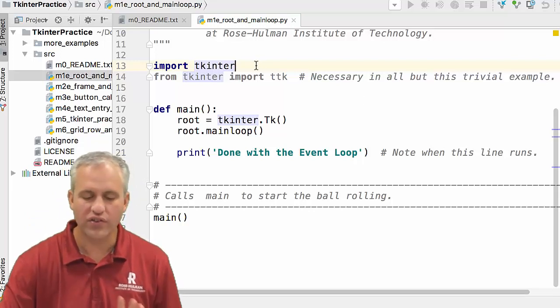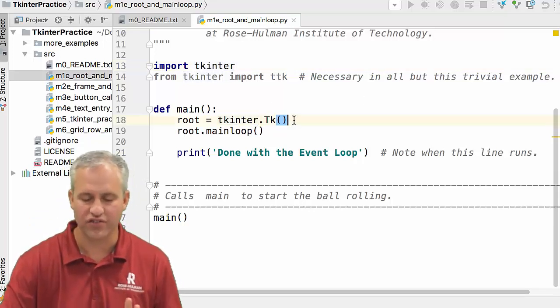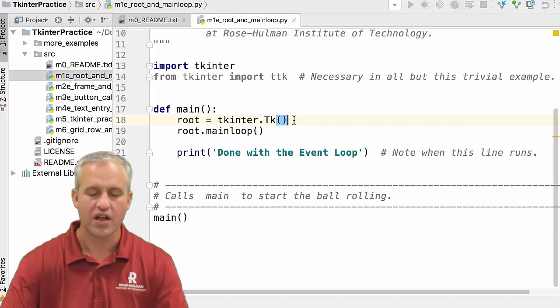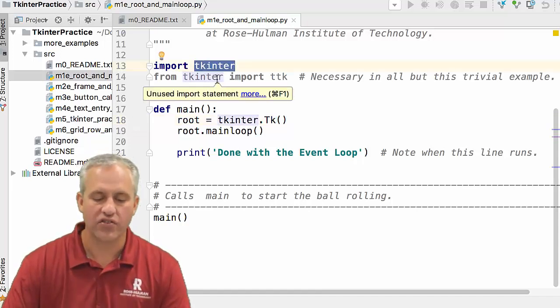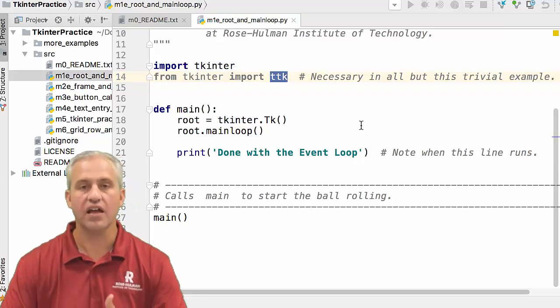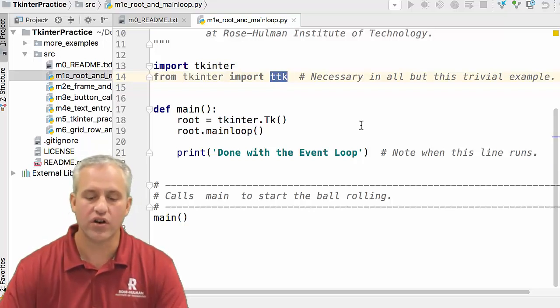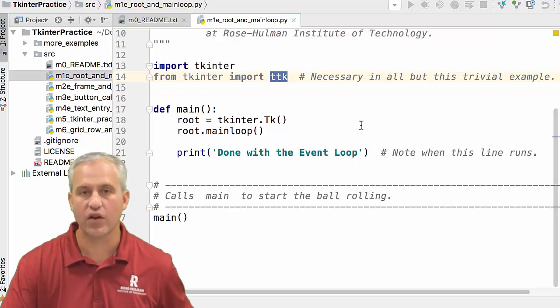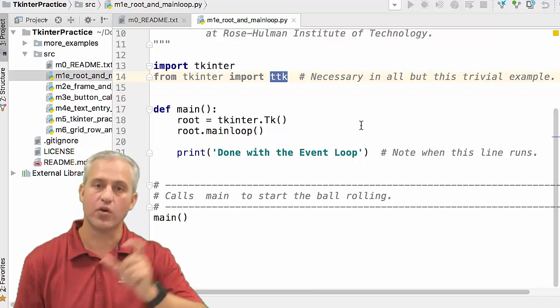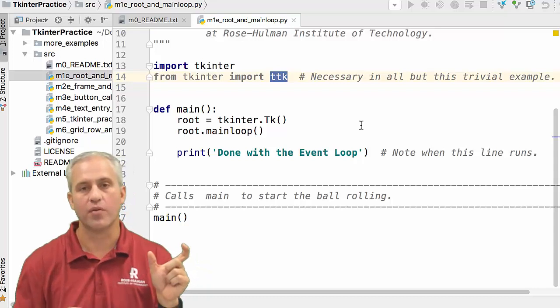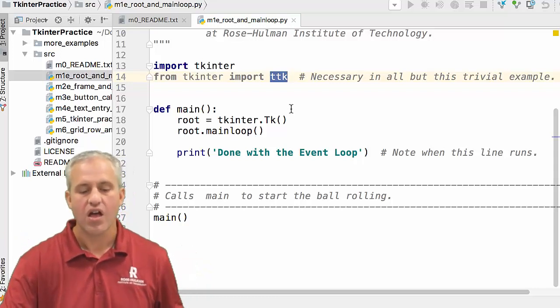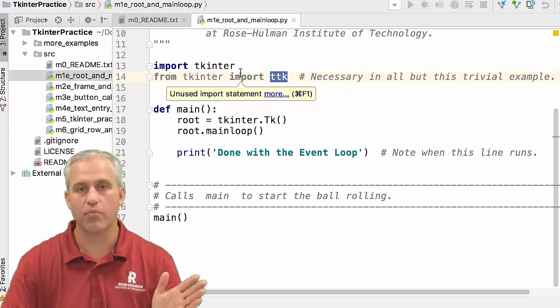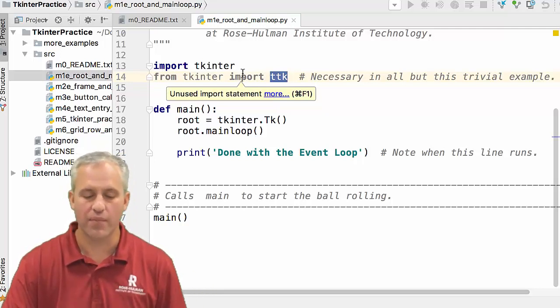The reason we didn't do the as TK is that it gets really confusing in the constructor because then it's like TK dot TK, which is weird. There's an add-on package to Tkinter called TTK. It was added years after the original Tkinter, but we're going to be using TTK quite a bit. Some things we're going to get come from the original Tkinter and some from TTK. We listed both imports here because usually you'll have both of those whenever you're doing a Tkinter app.